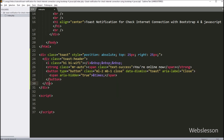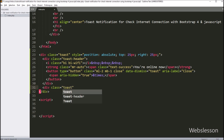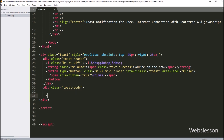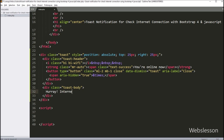Now we want to create the toast body. Here we have created one division tag with class equal to 'toast-body'. Under this class, we can display content under the body part of the toast notification. Under this, we have written 'Hooray, internet is connected!' So this text will be displayed when the internet is connected.